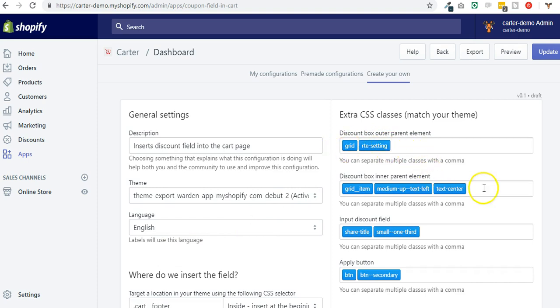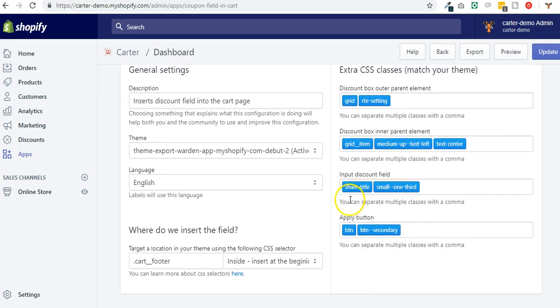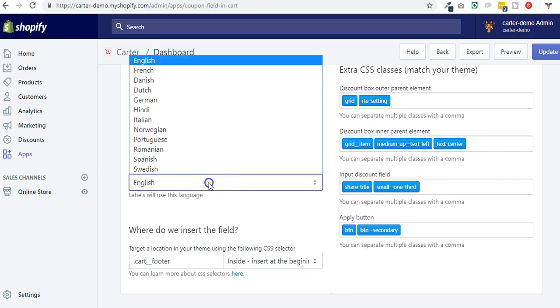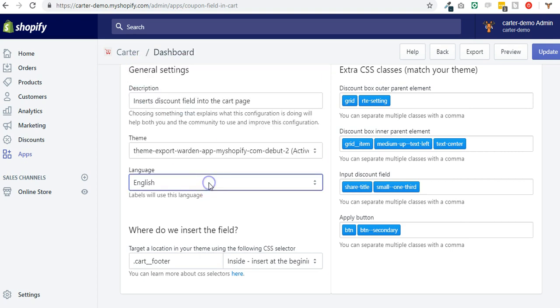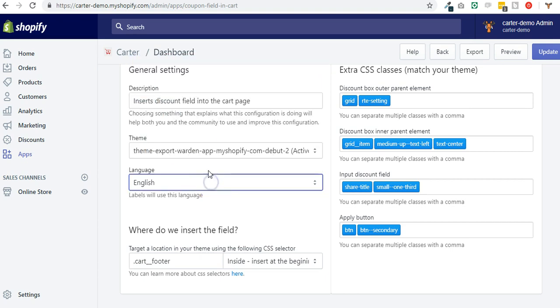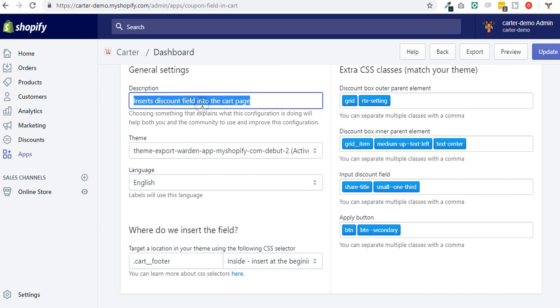We also selected the theme here, the language of the strings that you can switch language here, and a basic description that says what this configuration is about. So it inserts the discount field into the cart page.